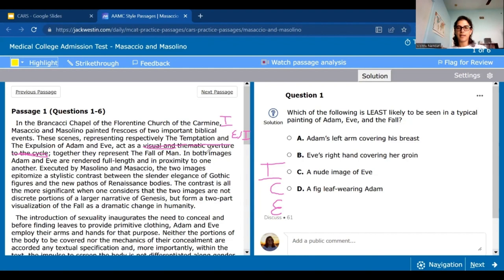Then it says: 'In both images, Adam and Eve are rendered full length and in proximity to one another.' This finally tells us how the paintings of Adam and Eve are actually painted — it's a good example. The two images were done in different styles: one in Gothic and the other in Renaissance bodies. So it's another example of how these paintings were actually done by the two artists, which when we started reading we just didn't know anything about.